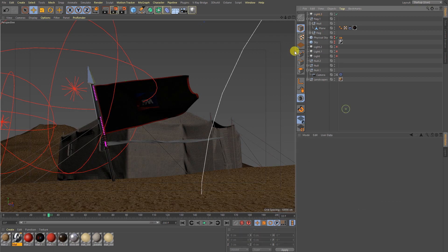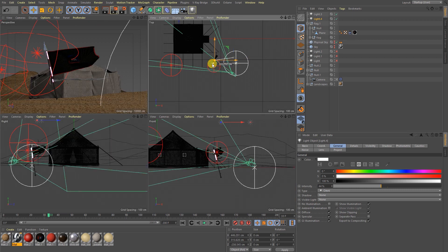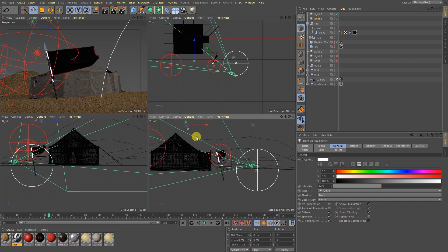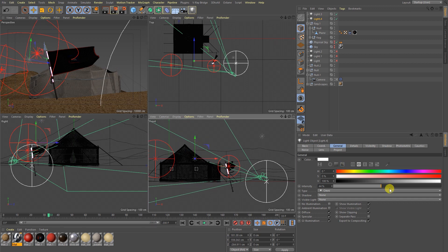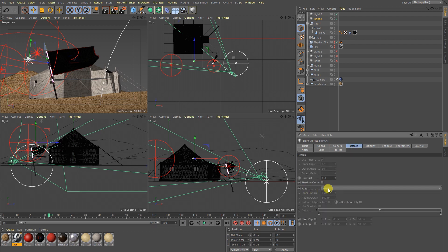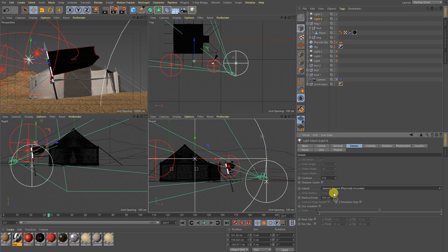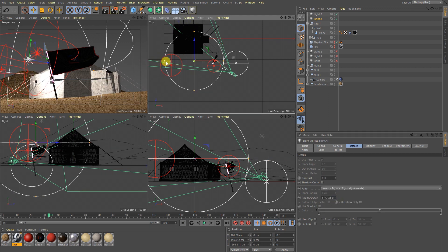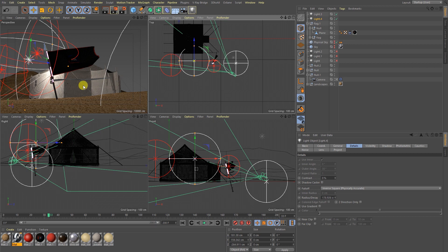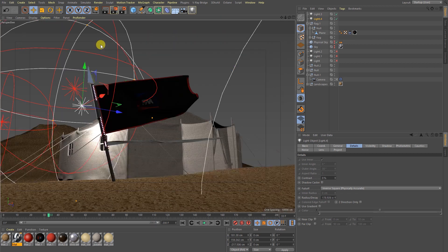I will decrease the intensity and make a copy of it. Here I am going to add some more light. In Details, go to Fall Off and I am going to take Inverse Square (Physically Accurate). Now let's see.